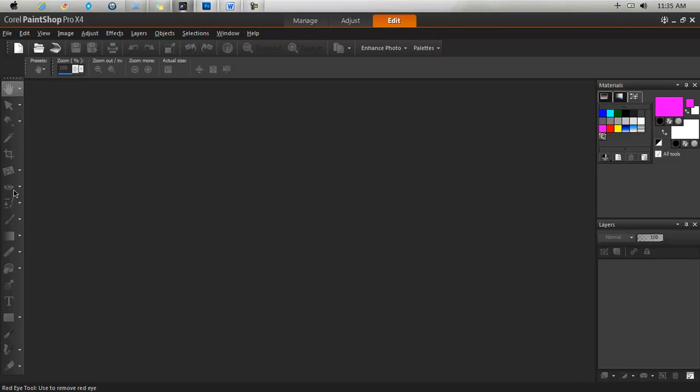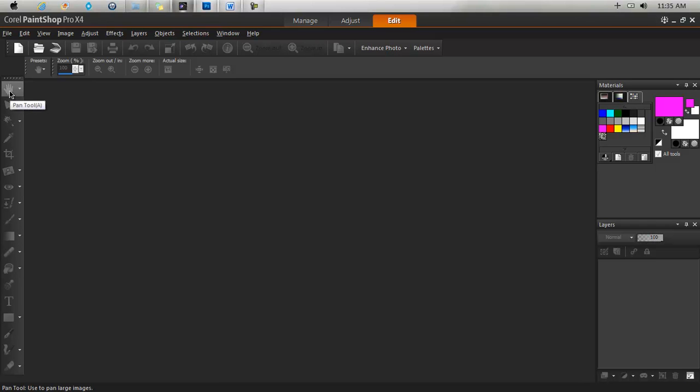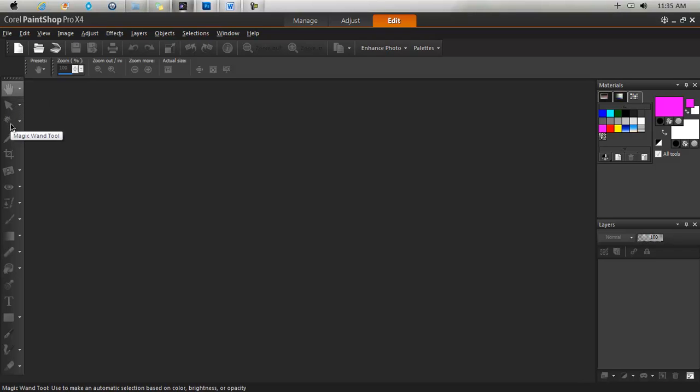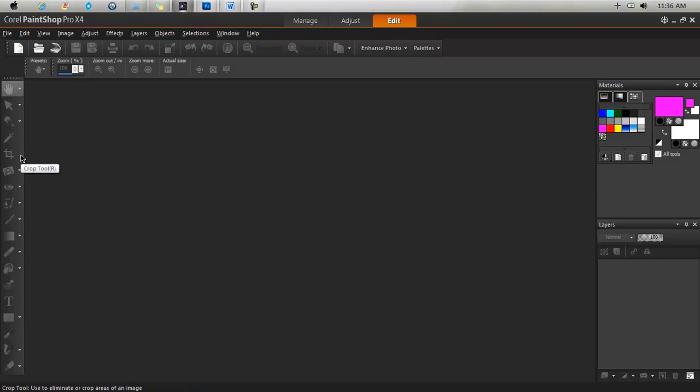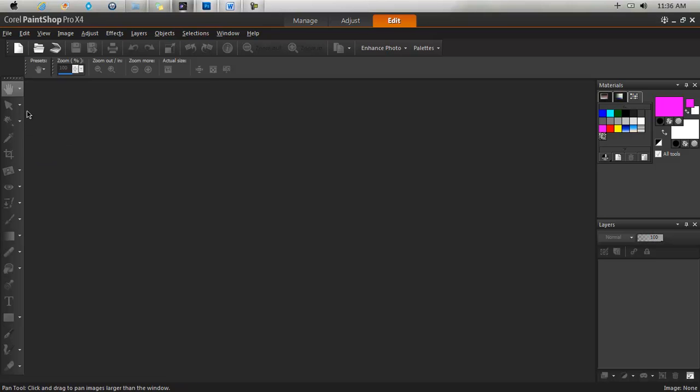To your left hand side you have the different tools. You have the pan tool, the pick tool, magic wand and so on. There are many tools here. These are pretty much your hands in the software. And to your right hand side you have your materials. On this side you would select your colors. You would see the different layers that you are working on and so on.